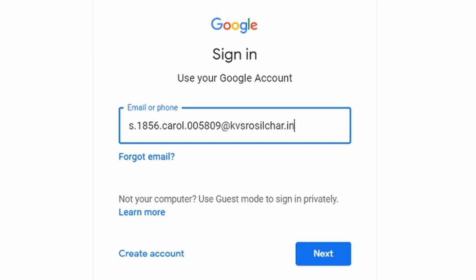Now this will be different for all the students, so you have to find your email ID from the list. Then press next.